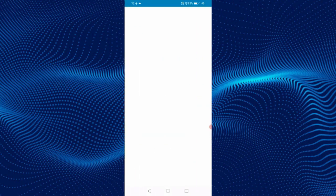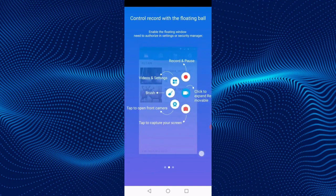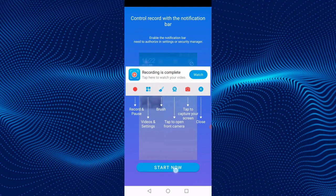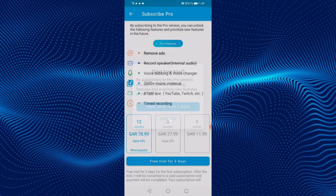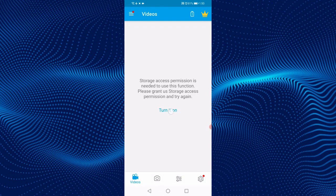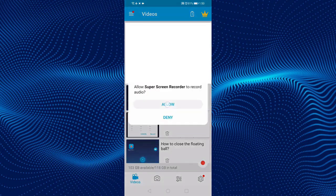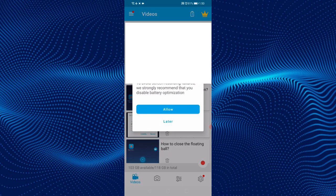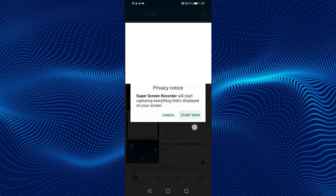Open the app. Scroll to the right. Click on Start Now. From the top left arrow, go back. Click on Discard, then click on Turn it On. Click on Allow, then click on the right button. Click on Allow, and again click on Allow.